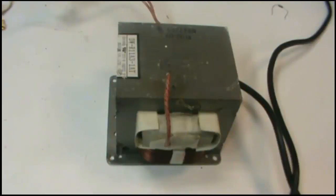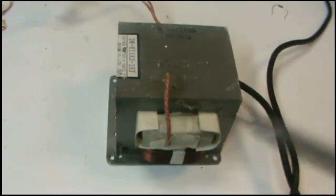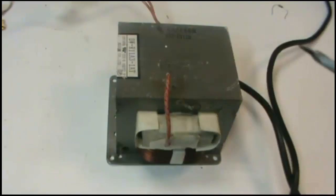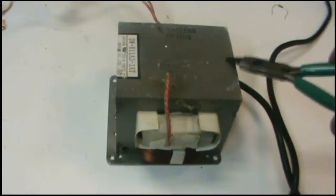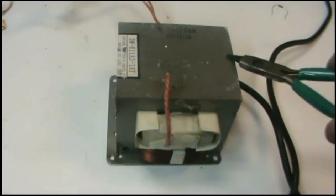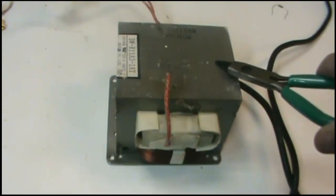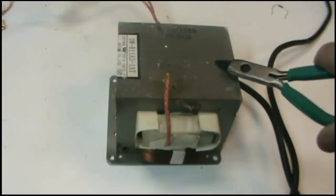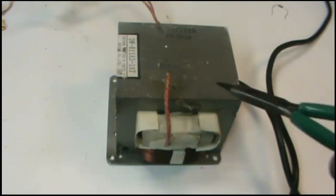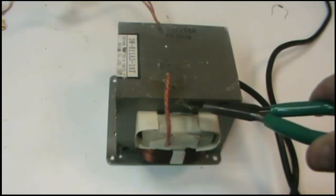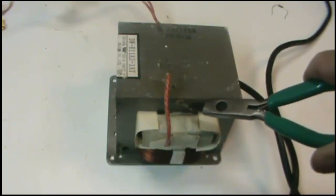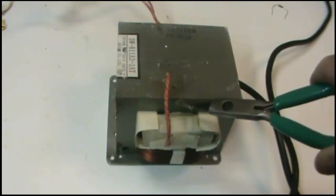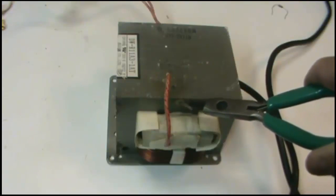This is a microwave transformer that's unmodified. The way these are set up is the body of the microwave transformer is one of the terminals. You can see how it's hooked to the case or the core right there.